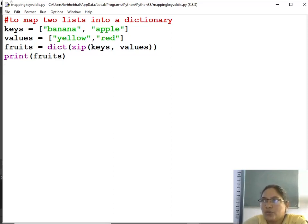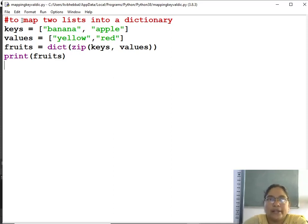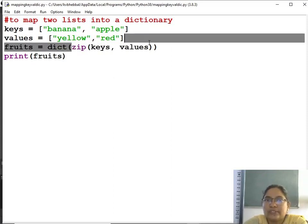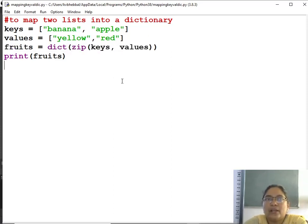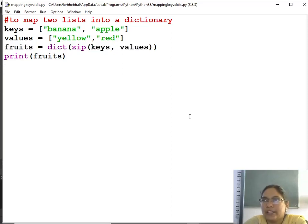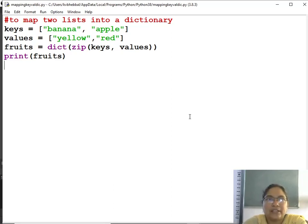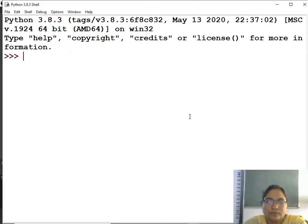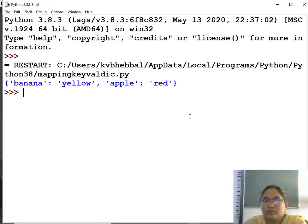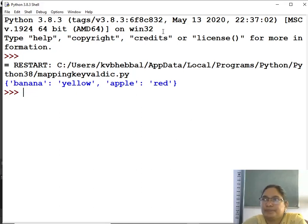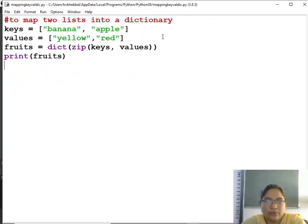So two lists are given, from the list how to create a dictionary. So two lists, if you use zip method, it will map with corresponding index values making key and value pairs. Is that clear? Okay, keys comma values. Okay, note down.